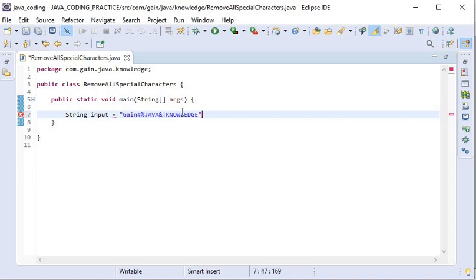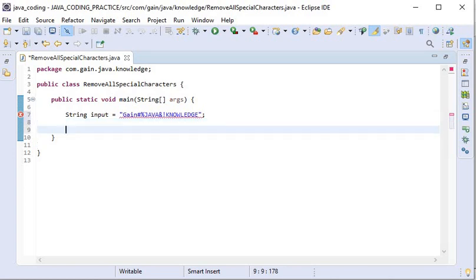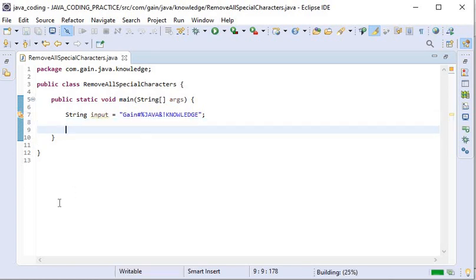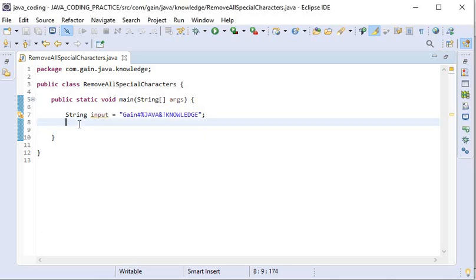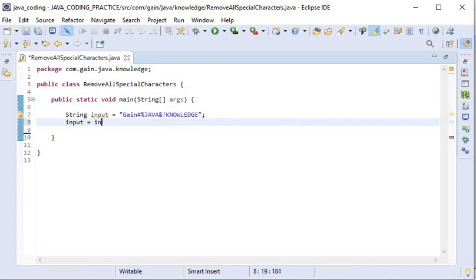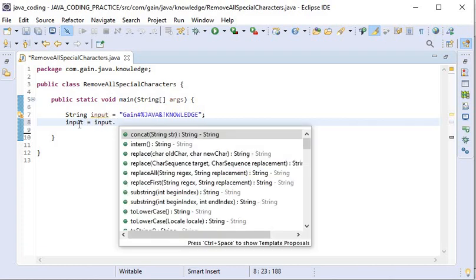Here I will use regex and the replaceAll function of the String class to replace all these special characters. Here I will use the regex, and input equals input dot replaceAll function.